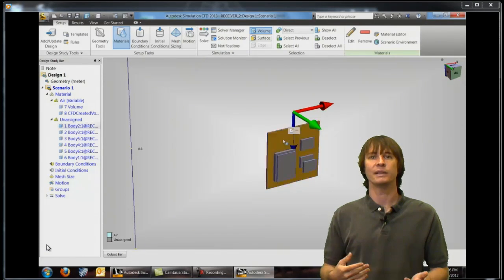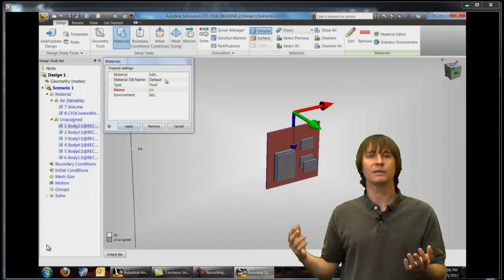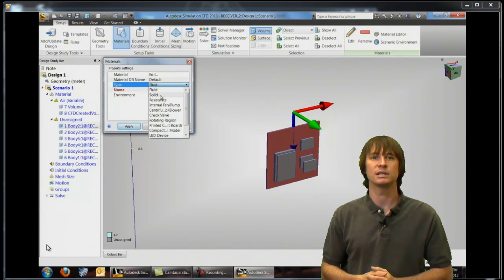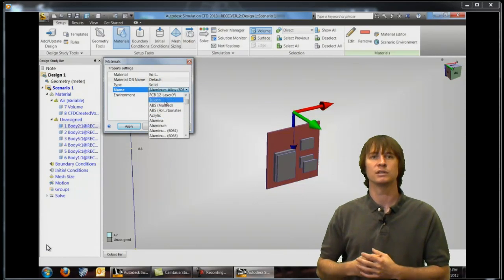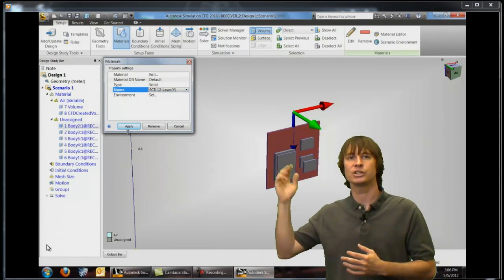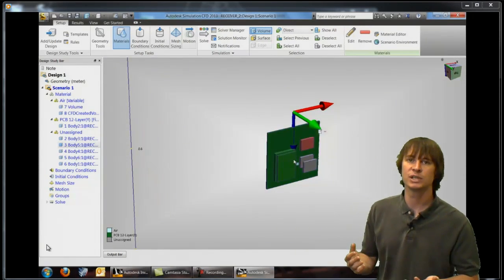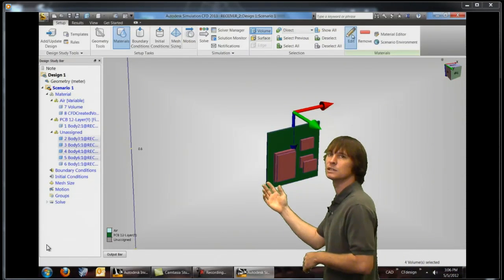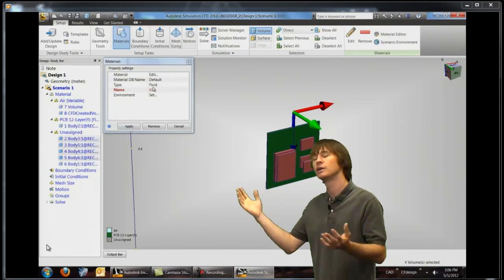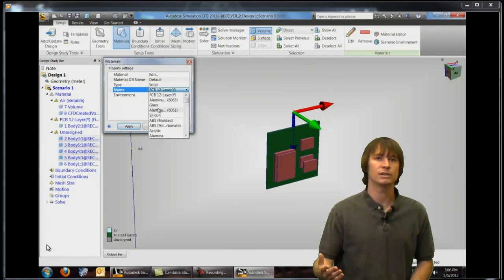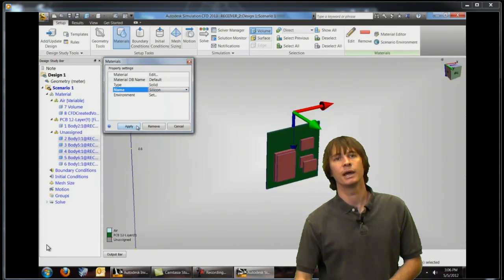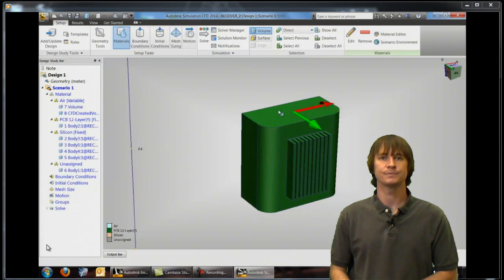If we hide that we can now come in and repeat the editing process again for all of these parts. So you can see we're changing our type to solid and choosing material for the different parts. With all of these selected again we'll press edit change it to solid and define silicone for these parts.